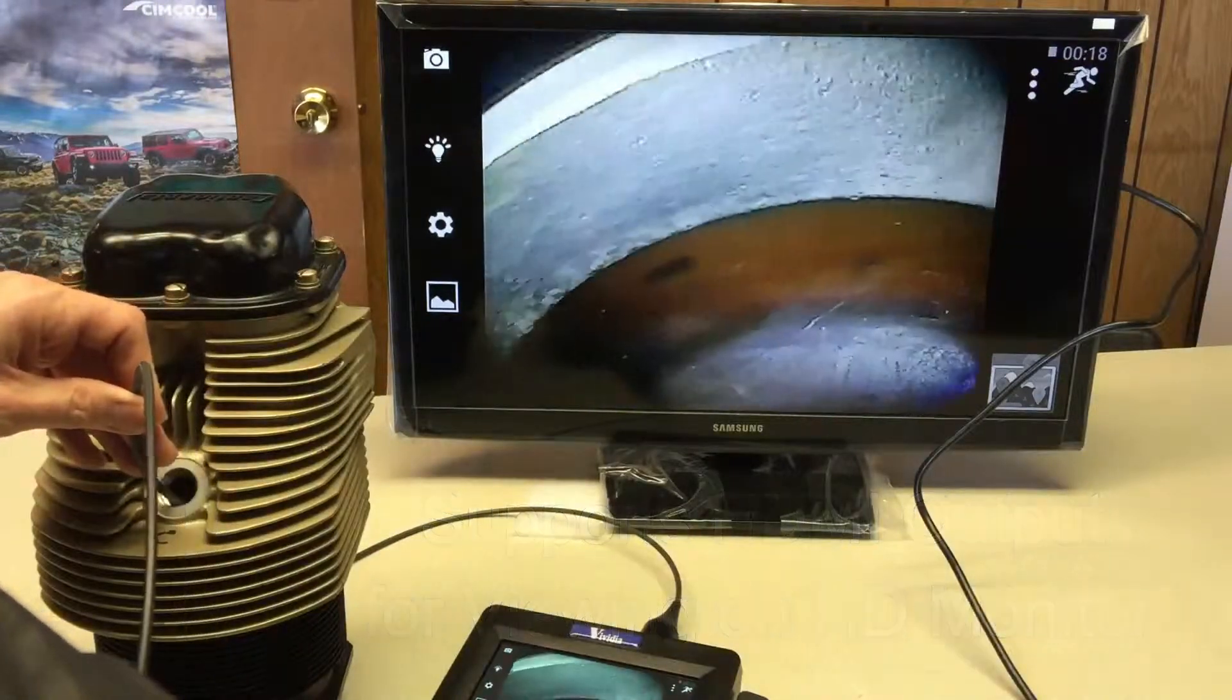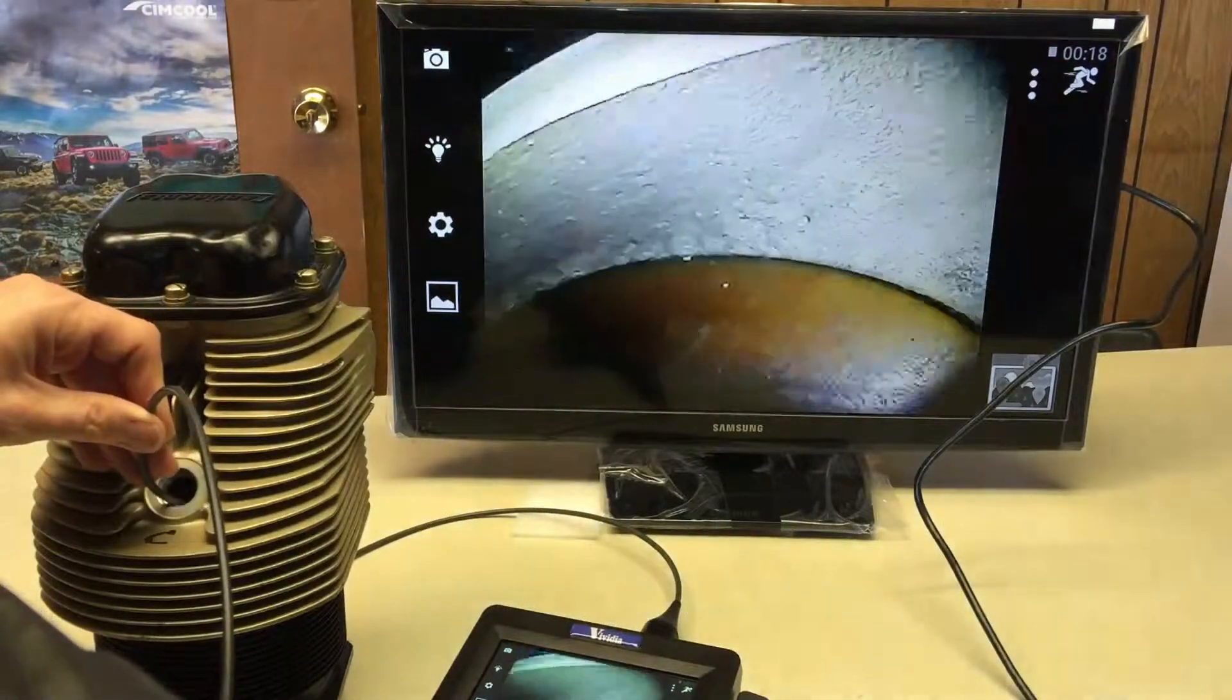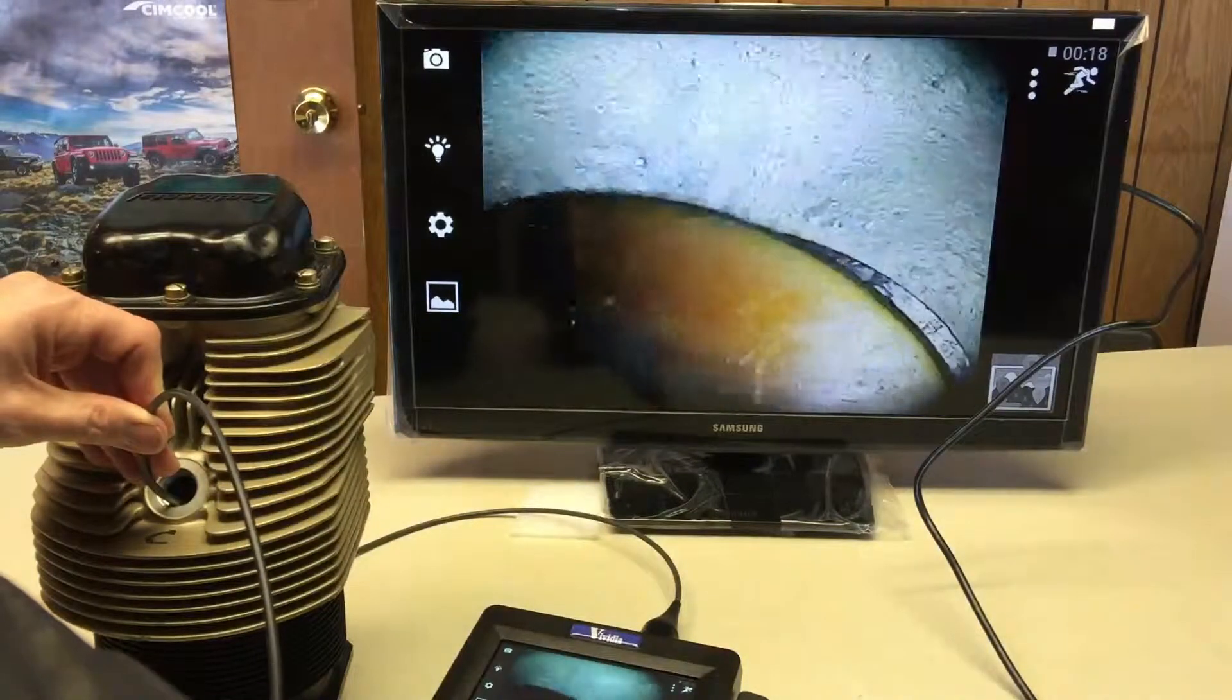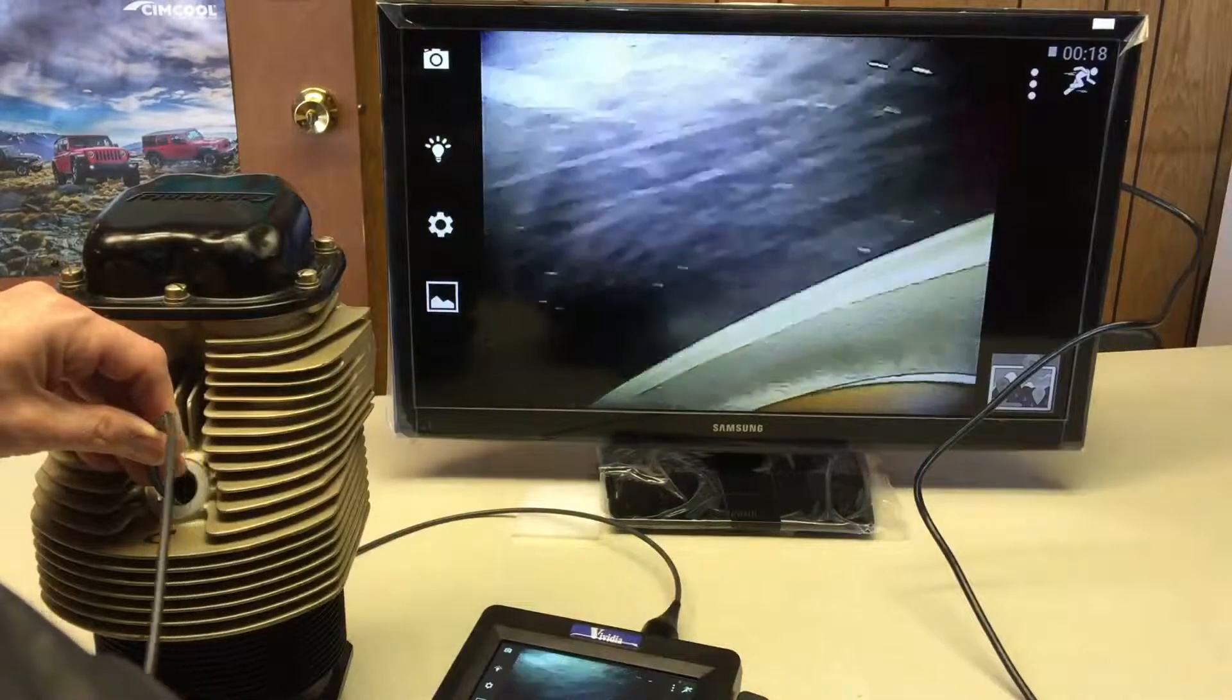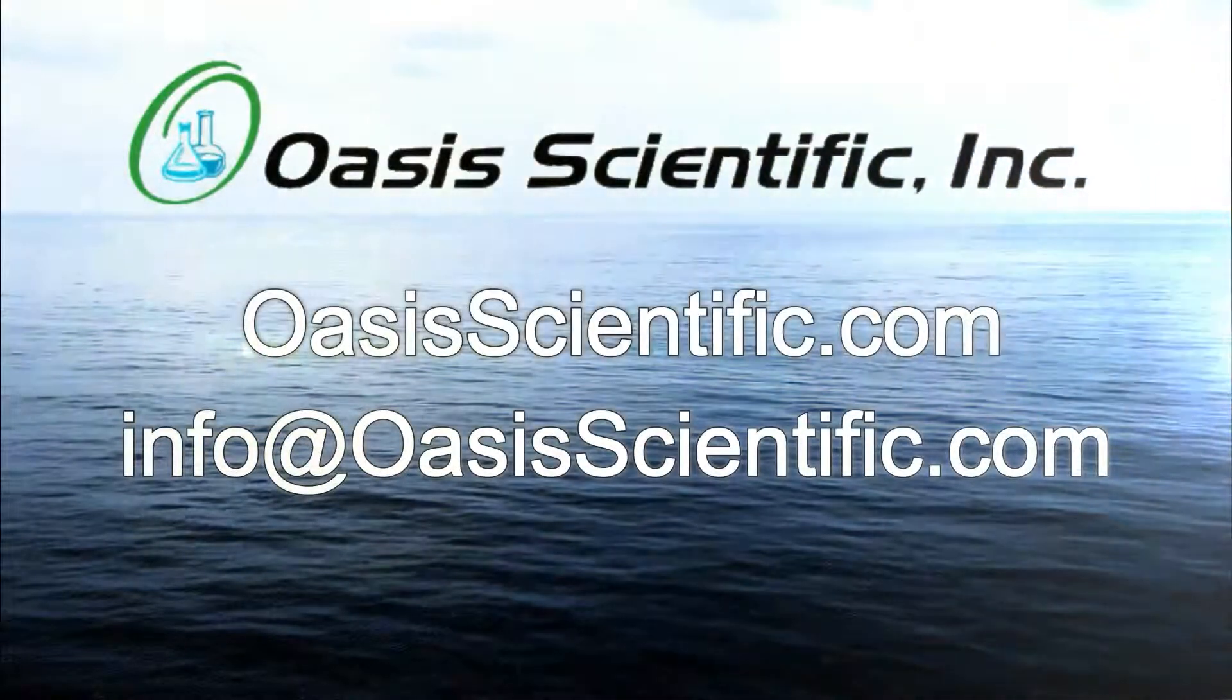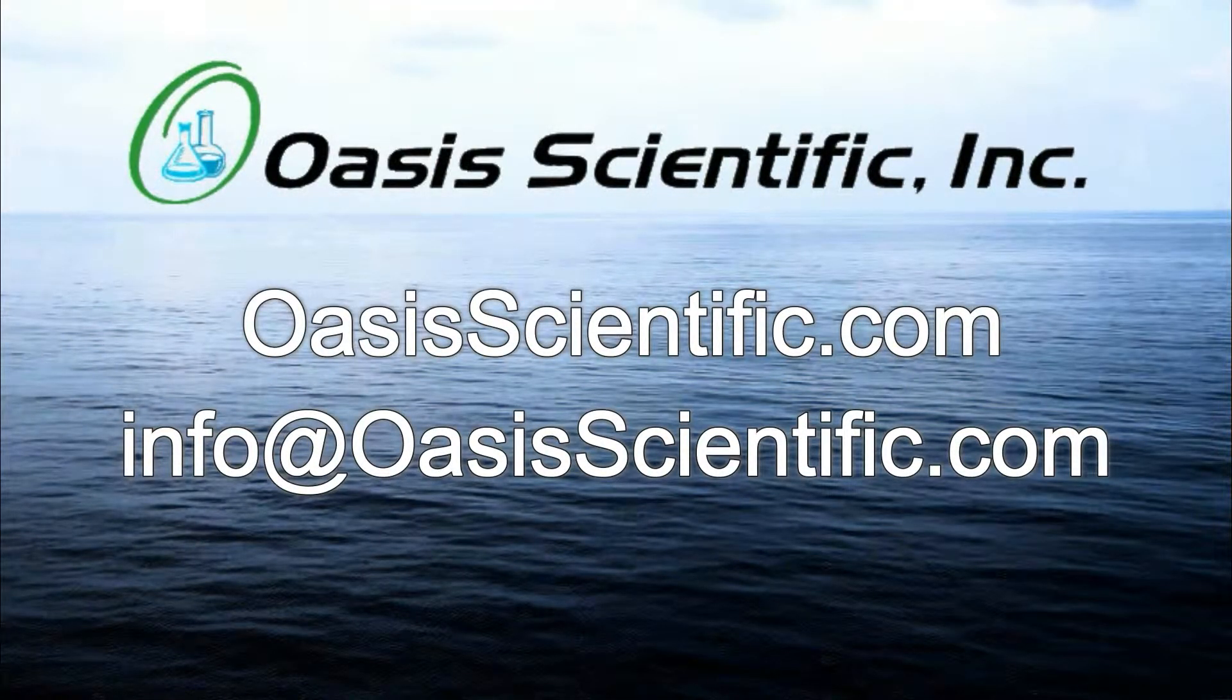The ET Series Boroscope is one of the most affordable, high-end, high-quality boroscopes on the market for your application. Please contact OASIS Scientific with questions or for ordering the ET Series Boroscope.